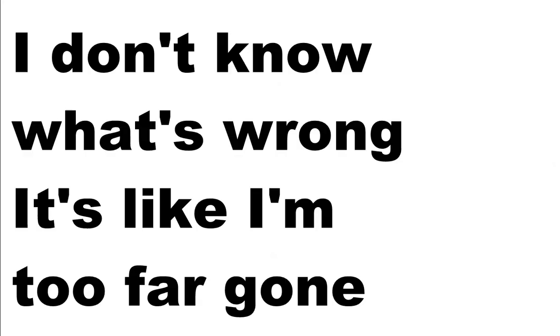I don't know what's wrong, it's like I'm too far gone. It doesn't matter anyway. Fear is in my heart, just when I stop it starts, and I can never live this way.